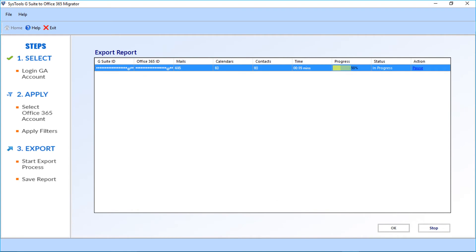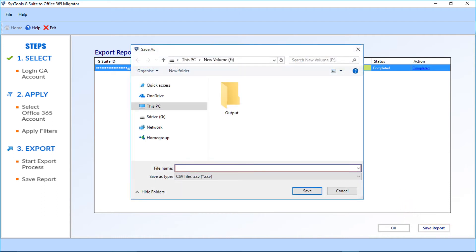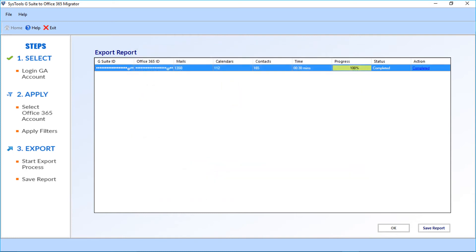After making the selections, click the Export button. You can see the file exporting process. After the process completes, click the Save Report button to save the file in CSV format, then click Save.